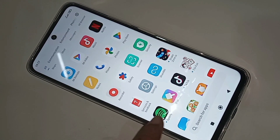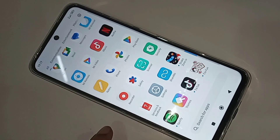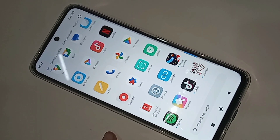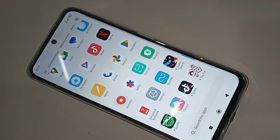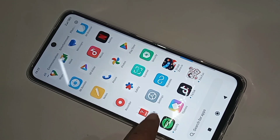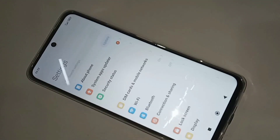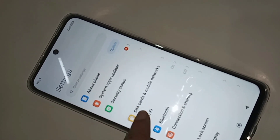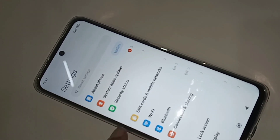First, you have to find the option called Settings. When you find the Settings option, click on it. It will present you with many options. Then scroll down and you can see an option called About Phone.